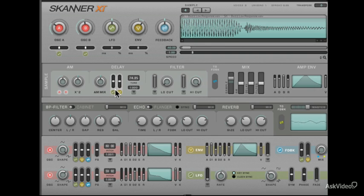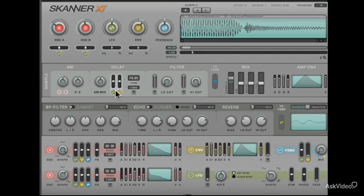See? Much brighter. Let's take it even farther though. Now would be a good time to add a little AM modulation, a unique feature of Scanner XT.